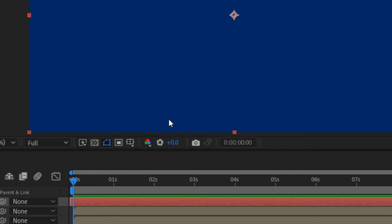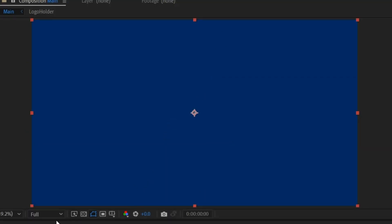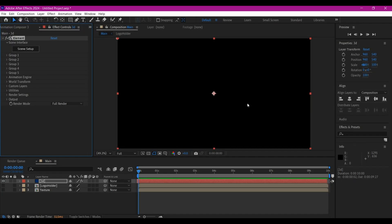Add it to the solid layer and the solid layer is going to automatically disappear — that is only in our preview window, but we still have it on the timeline. Now we're going to go into some of these settings.